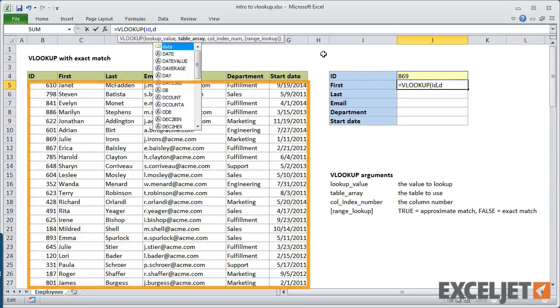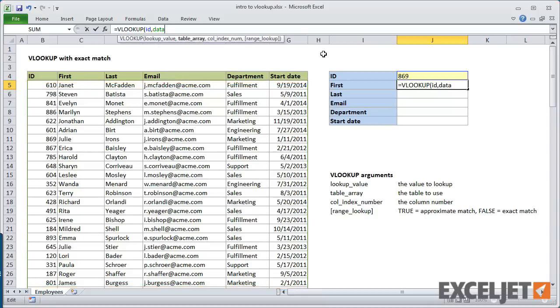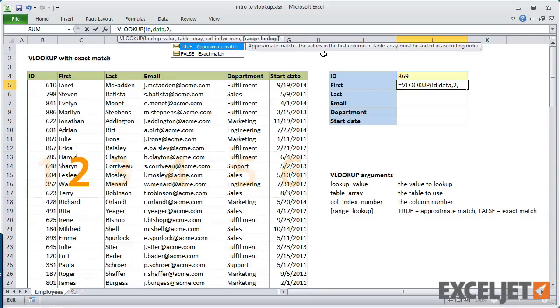The table is our named range, data. For the column argument, we need to provide a number that corresponds to the column number of the value we want in the table. First name is in column 2, so that's the number we need.